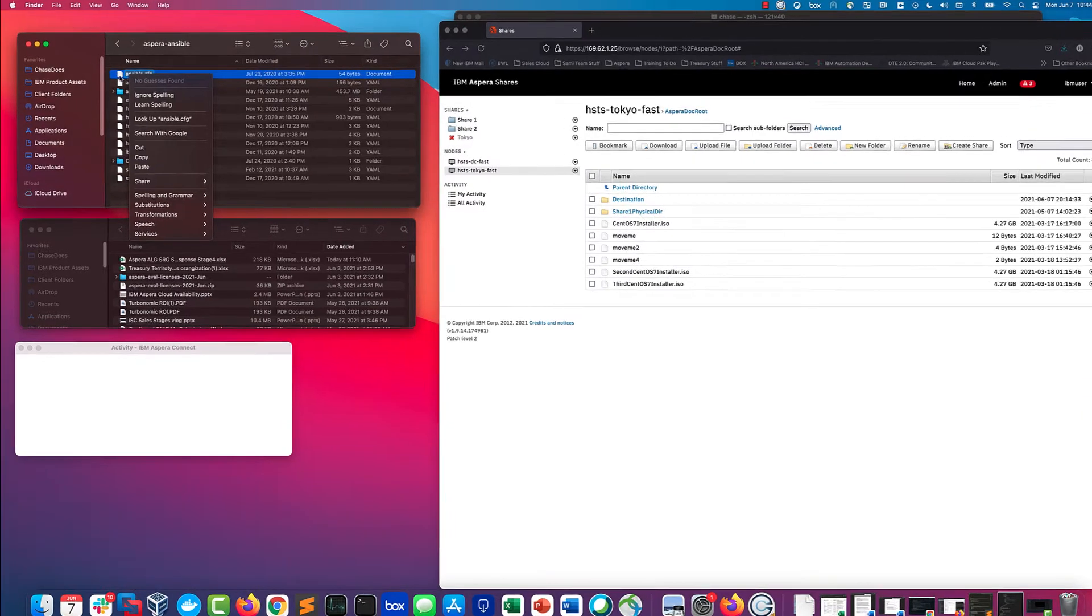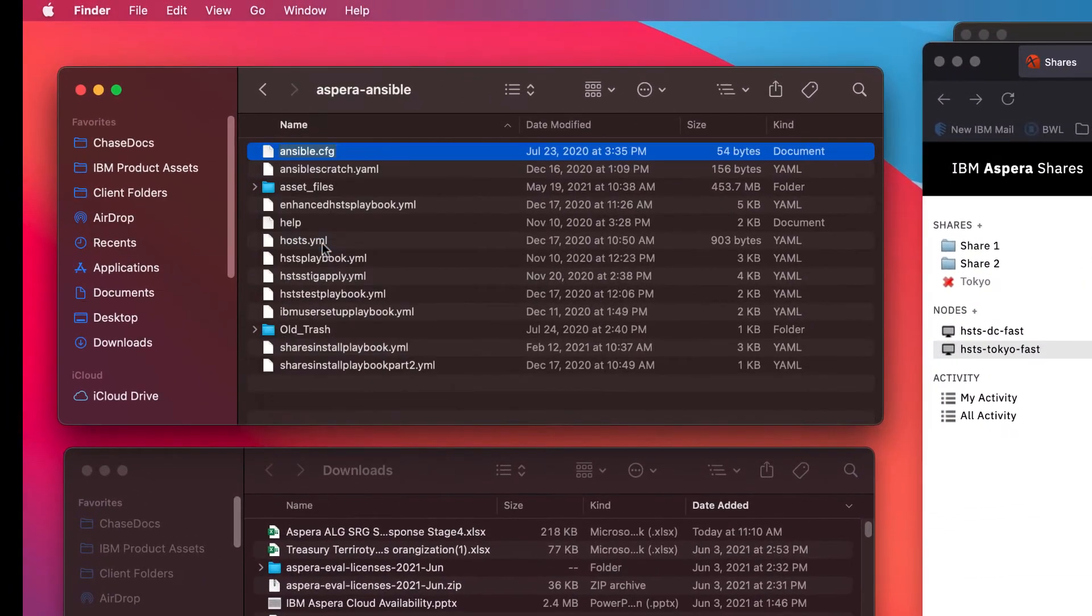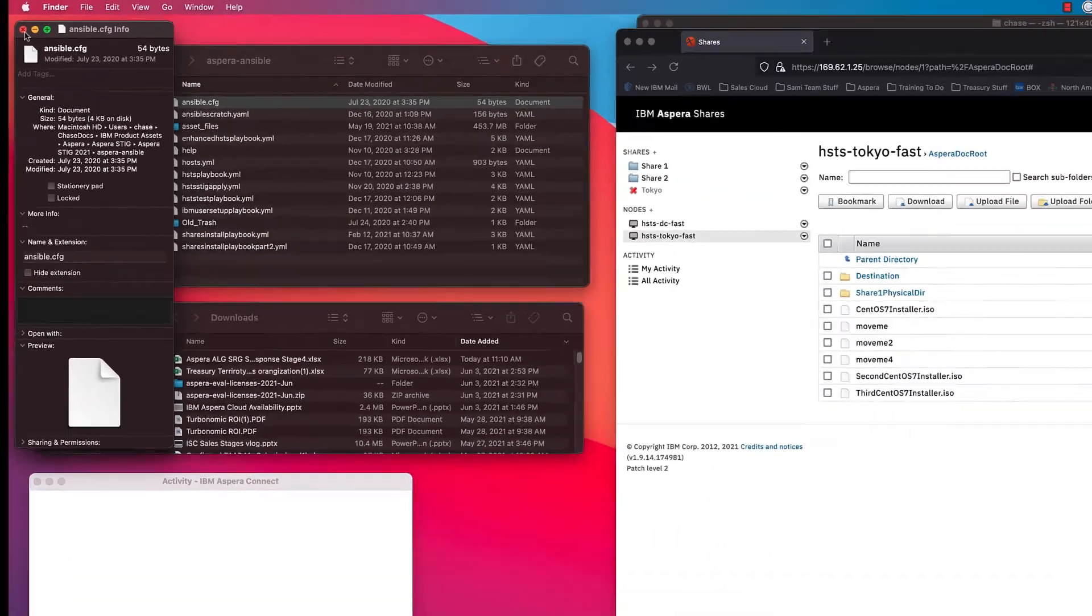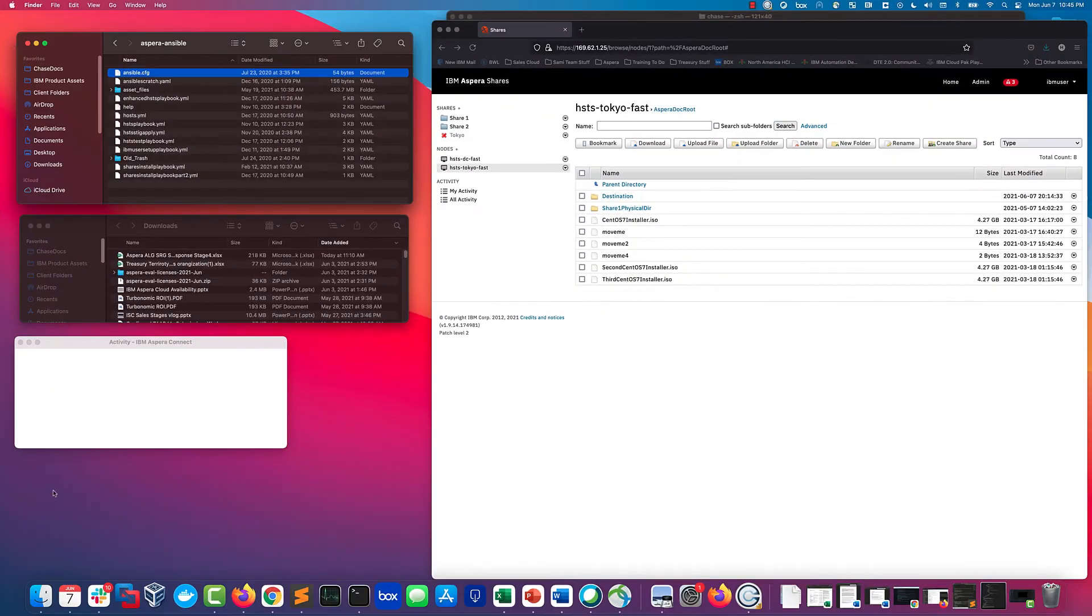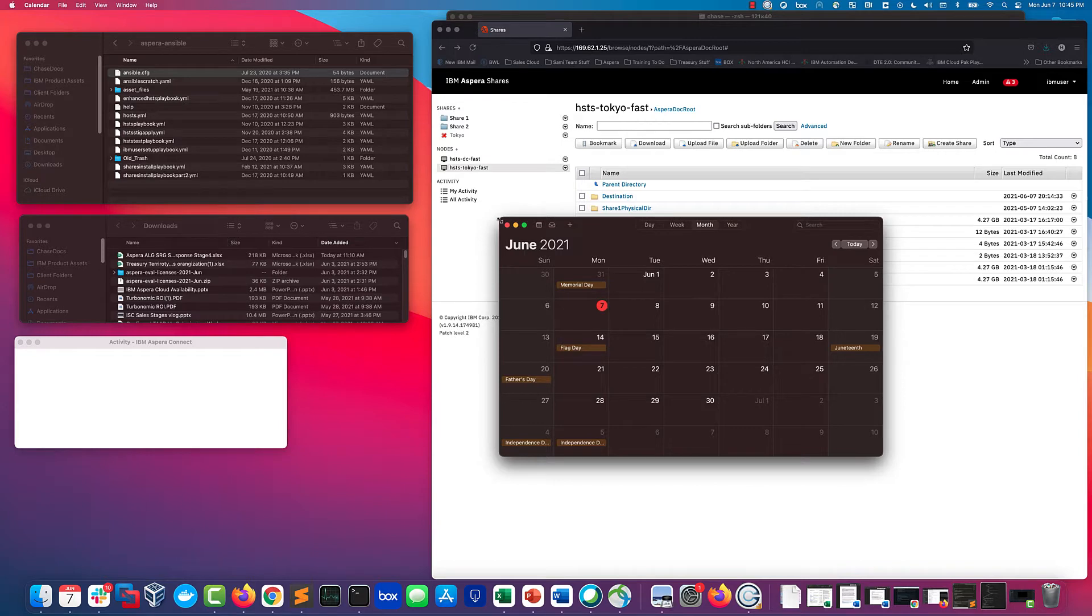We're going to look at the created and modified dates. As I open this config file for Ansible, you see it was created last year in late July. Just for verification, we're in 2021 so that file is indeed a year old.